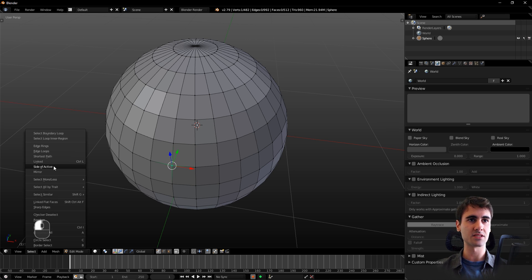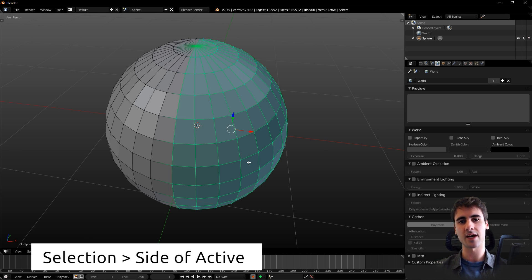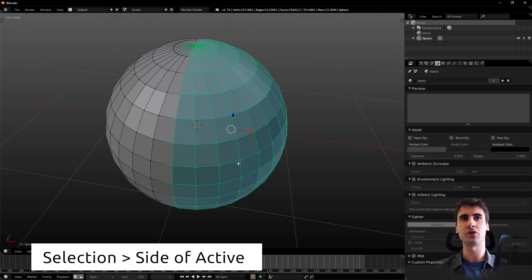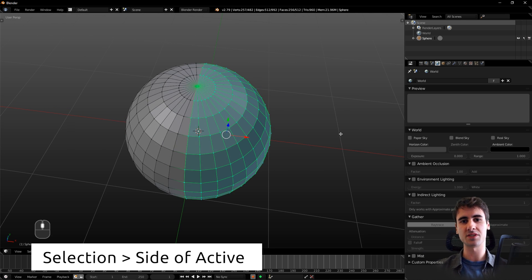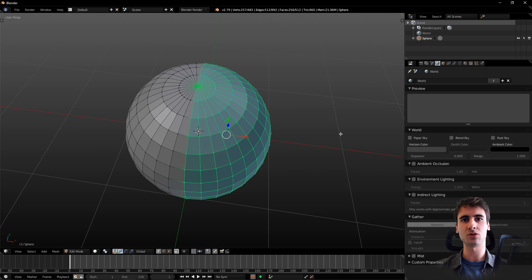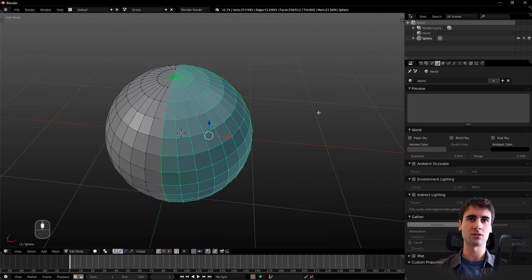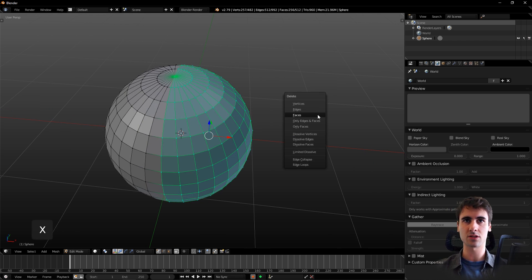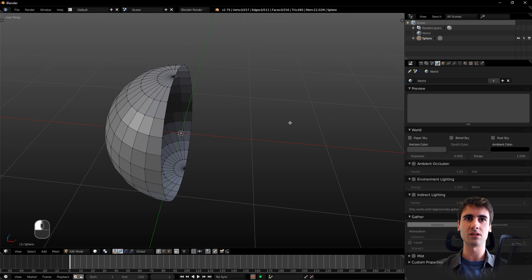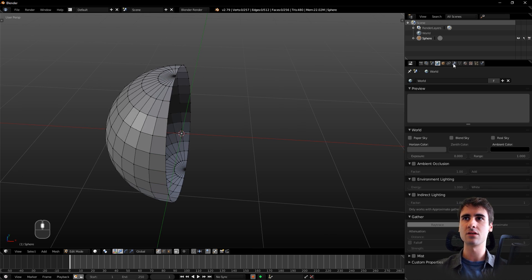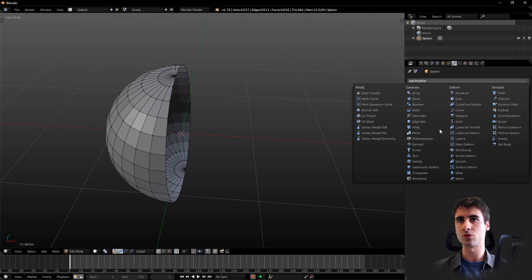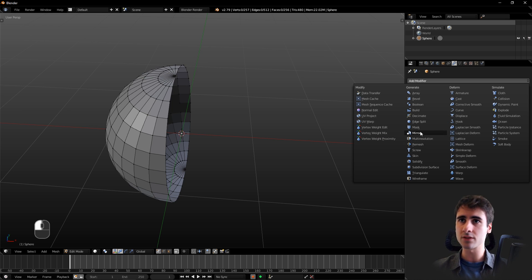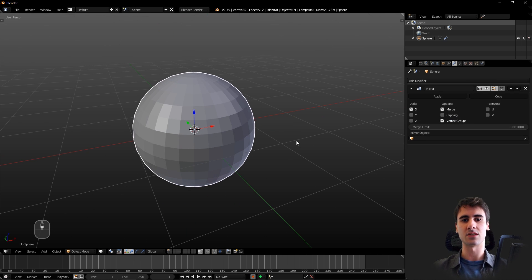Then you come here to Selection, Side of Active, and it will automatically select half of the geometry for you. This is more precise than going into orthographic view. From here you just click X, delete faces, and apply your mirror modifier as you originally wanted. This is the first option.